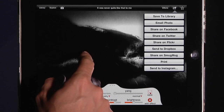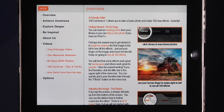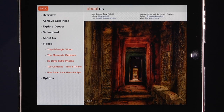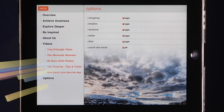The app also has a built-in section to help you learn. There's an overview with some groovy music, an about page where you can learn all about Trey, and a bunch of videos where Trey and others show you how to use the app. Lastly, there are options to log into your different accounts like SmugMug, Dropbox, and so on.